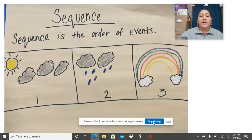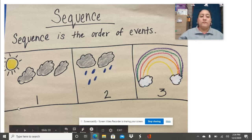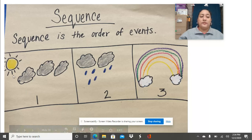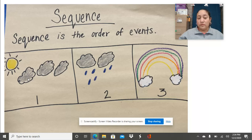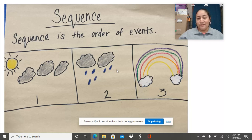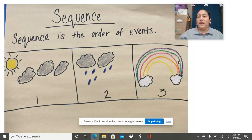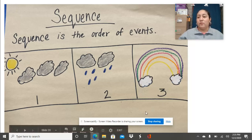So here I have a picture of a sequence of things that happen in the sky. The first thing that happened was the sun was out and then suddenly became cloudy. There were gray clouds coming out, and then the second thing that happened is it started to rain. You see the rain right here, and then the third thing that happened was it stopped raining, the sun came out, and a rainbow came out. So that's our sequence.